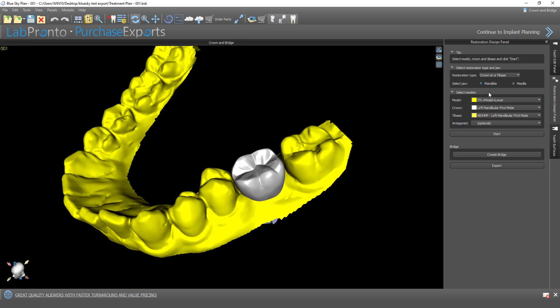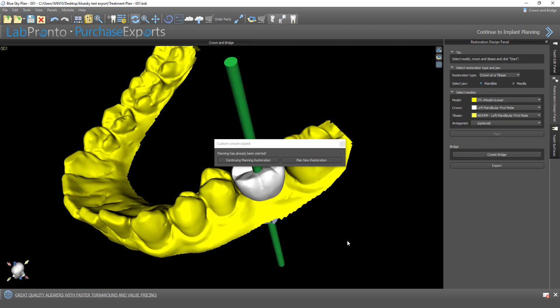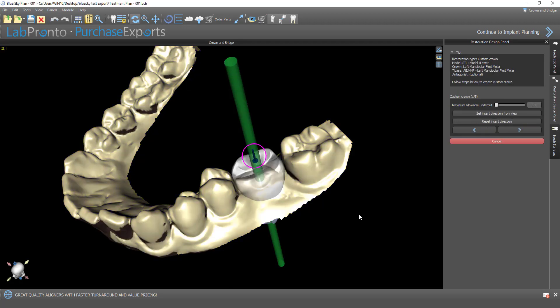Now, once I've confirmed the options, I'm going to go ahead and click on Start. Since I've been playing around with this case previously, it gives me some new options — I'm going to choose Plan New Restoration. Our first step: we're going to go through a five-step process, and we can see it's step one of five.